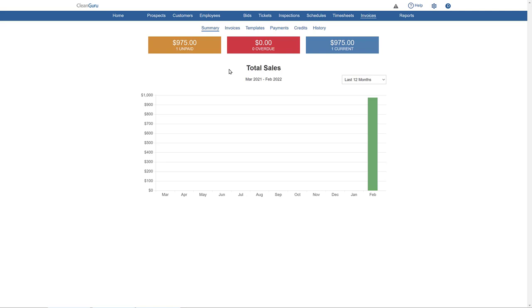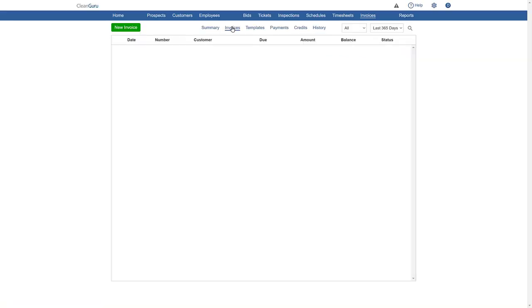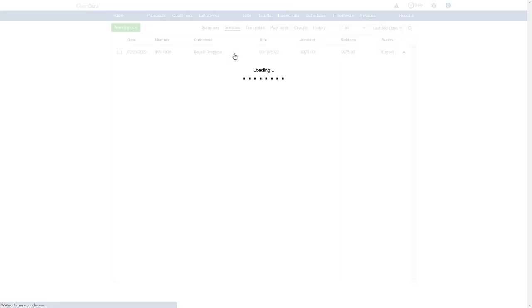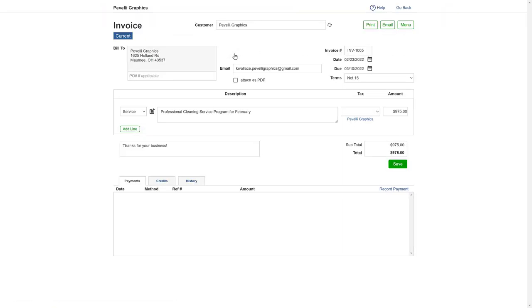To record a payment, click on Invoices. Then pick the invoice you want to record a payment on. Next, choose Record Payment from the menu.